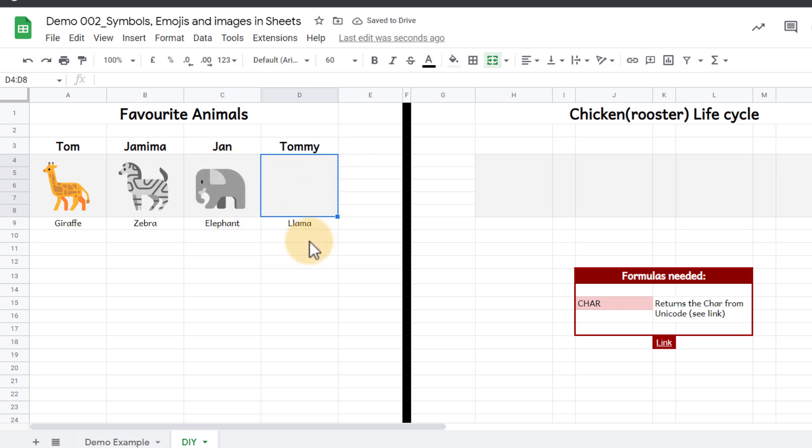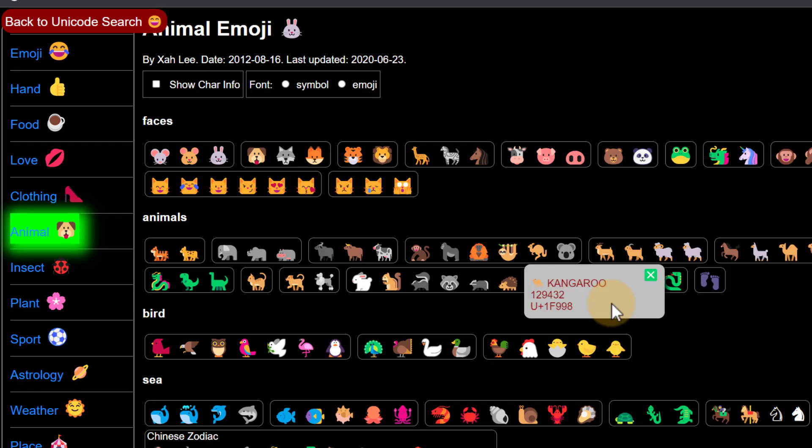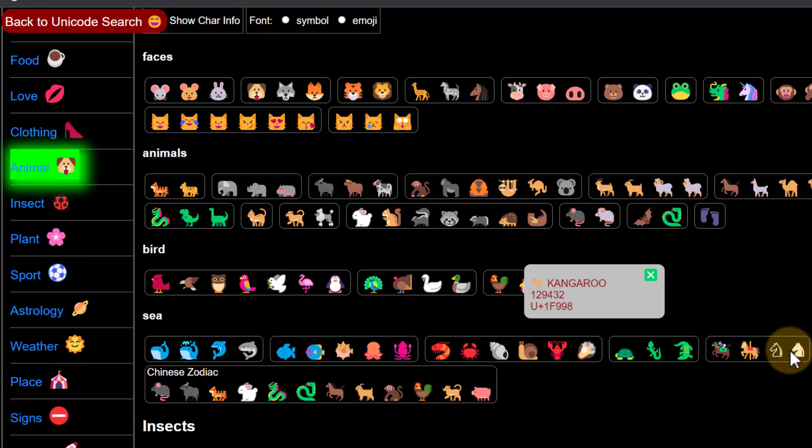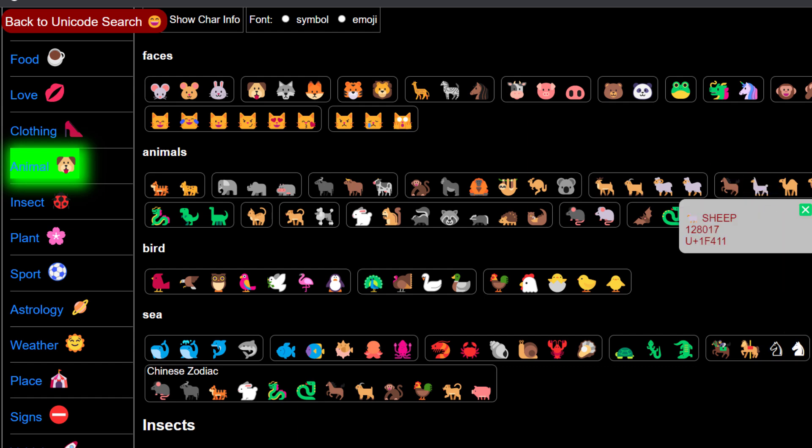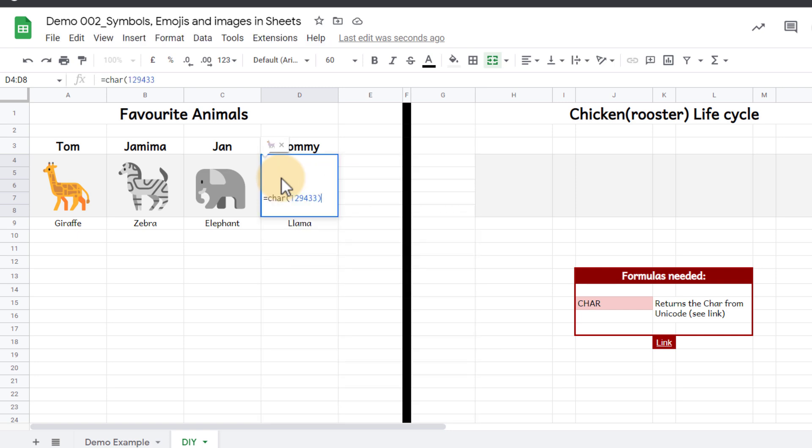And Tommy's favorite animal was a llama so let's go ahead and find that llama. As you can see we have lots of animals here we can scroll down, there's our llama. Let's go ahead and copy that number and then paste it back into our spreadsheet.